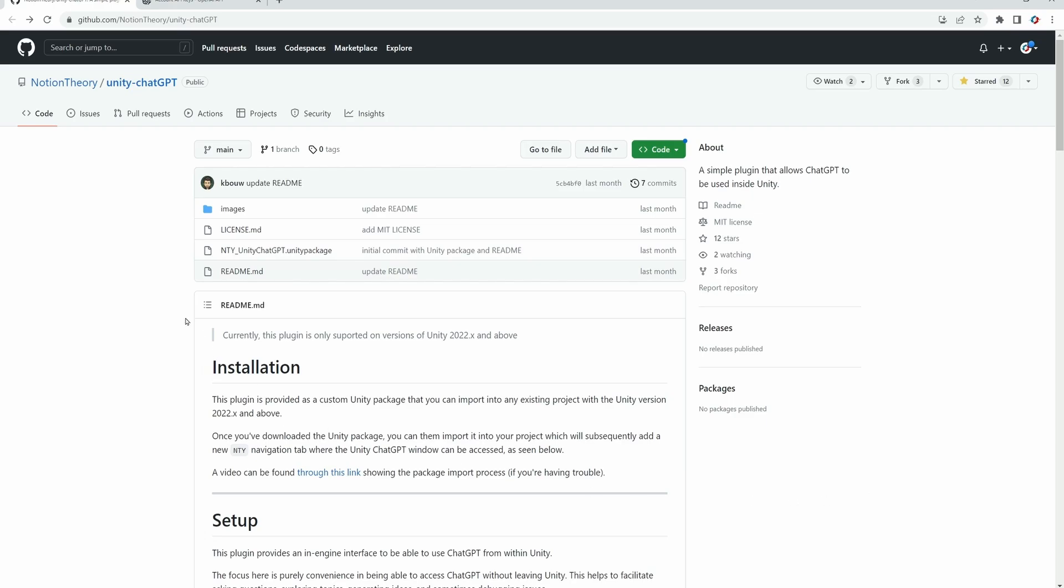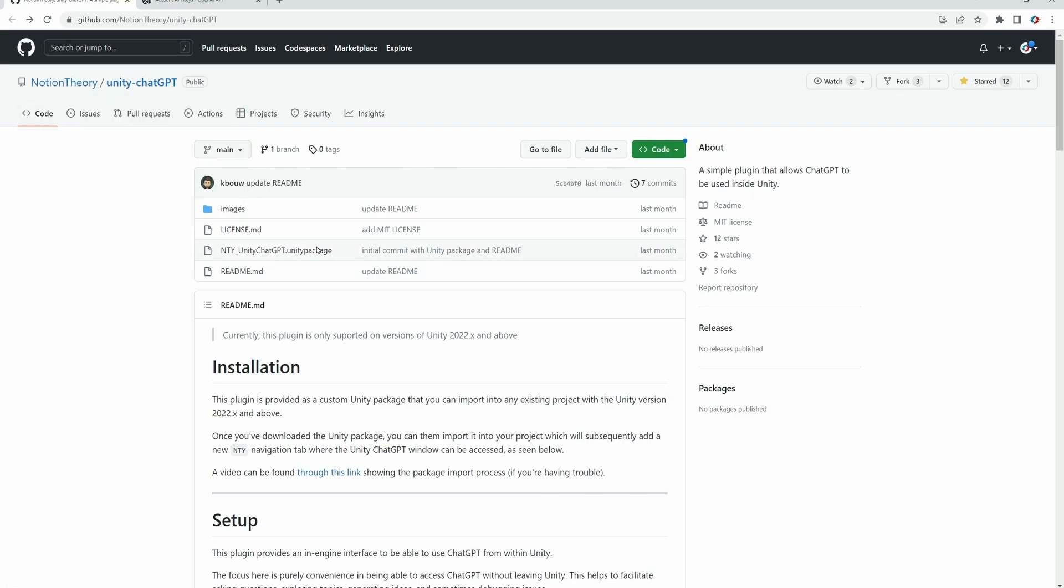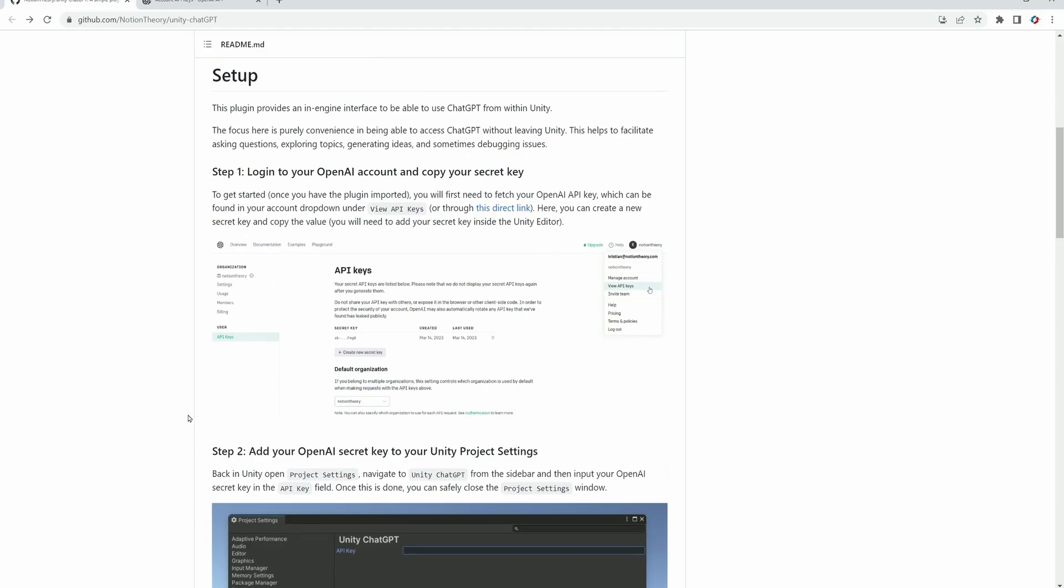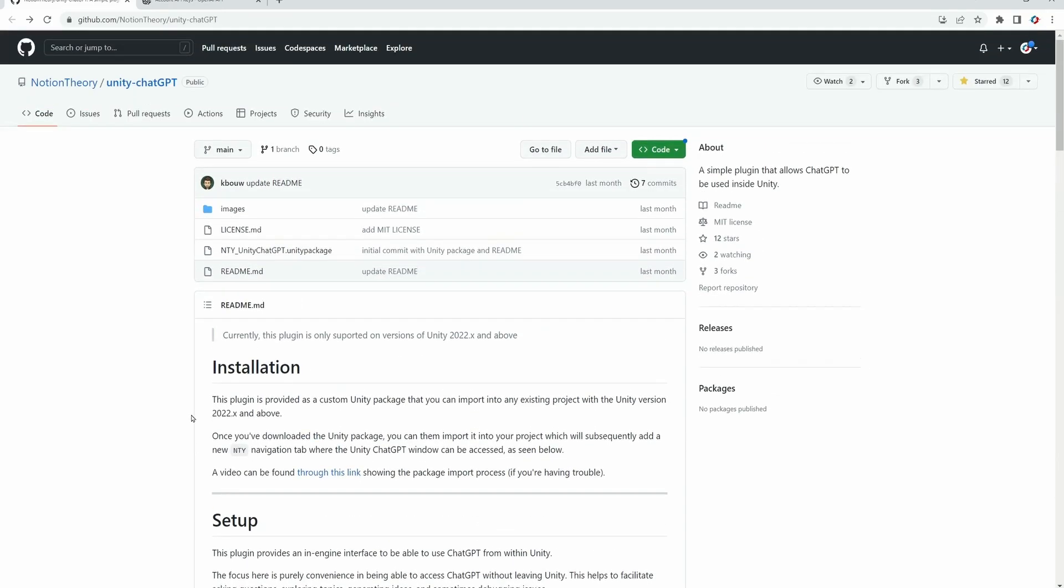Notion Theory has developed this plugin and it is available for free on GitHub. The link is in the description. He had the excellent idea of packing the plugin into a Unity package file so we only have to download one file, which is this one.